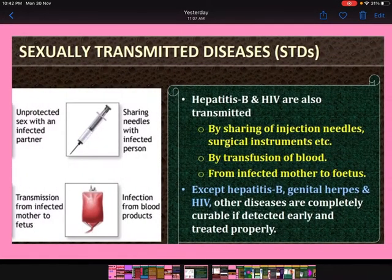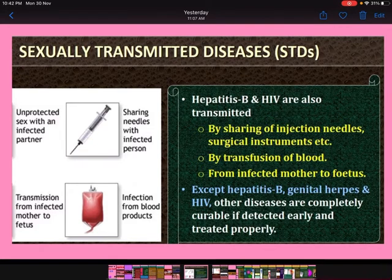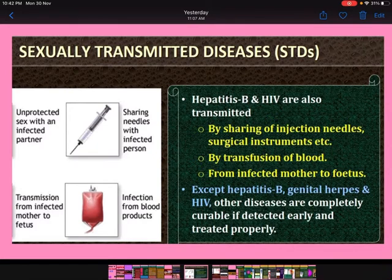Hepatitis B and HIV are also transmitted by sharing of injection needles or surgical instruments, by transmission of blood, and from an infected mother to the fetus. One important point: except hepatitis B, genital herpes, and HIV, all other diseases are completely curable if detected early and treated properly.